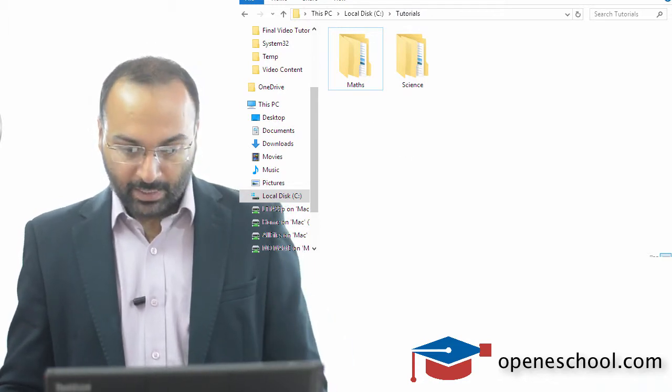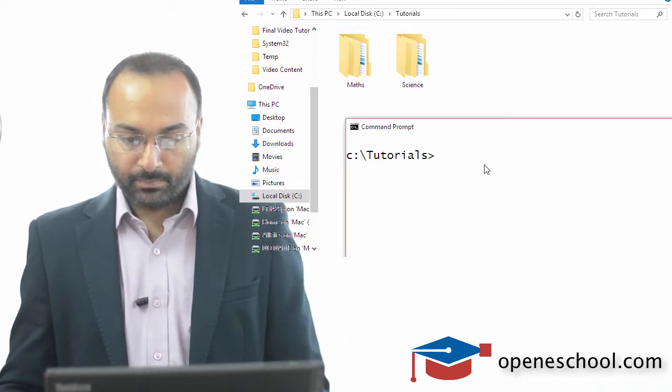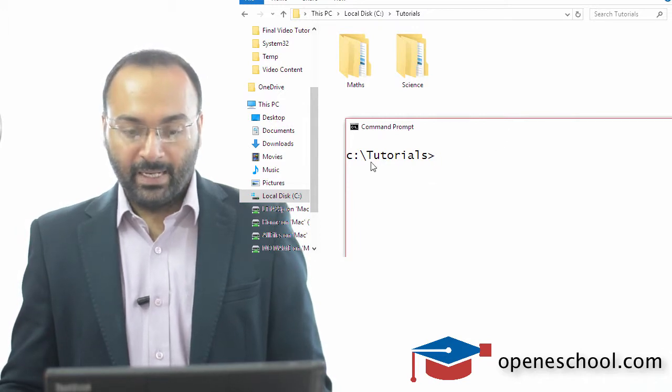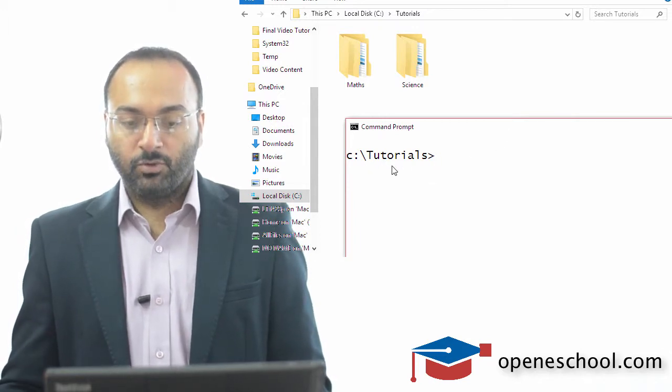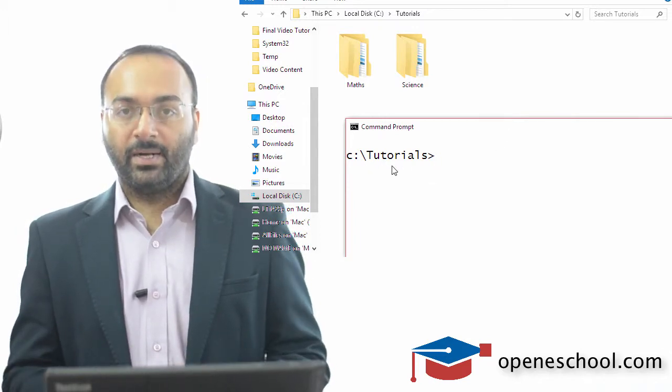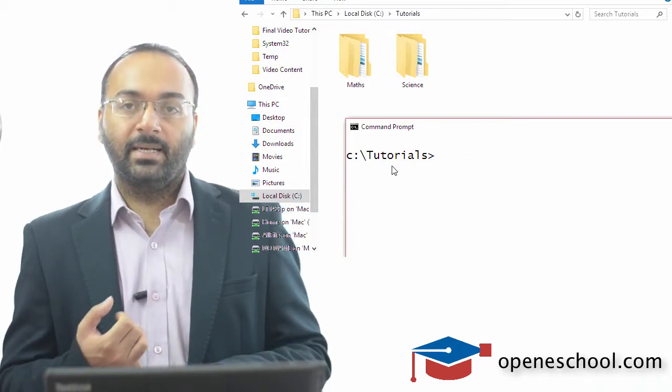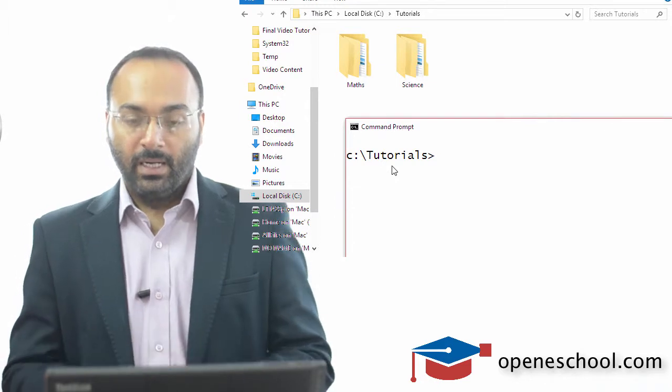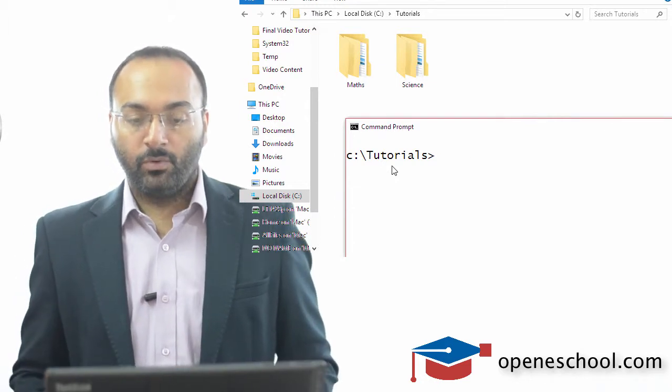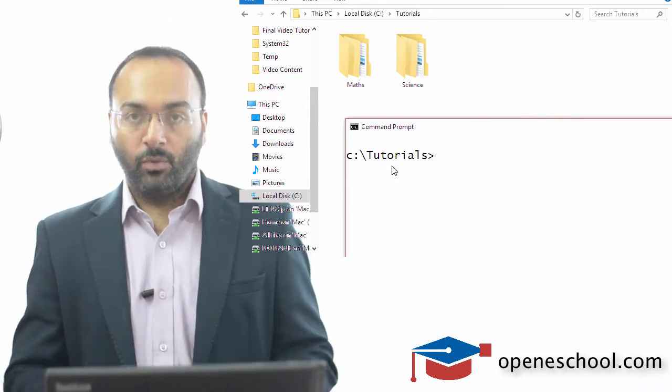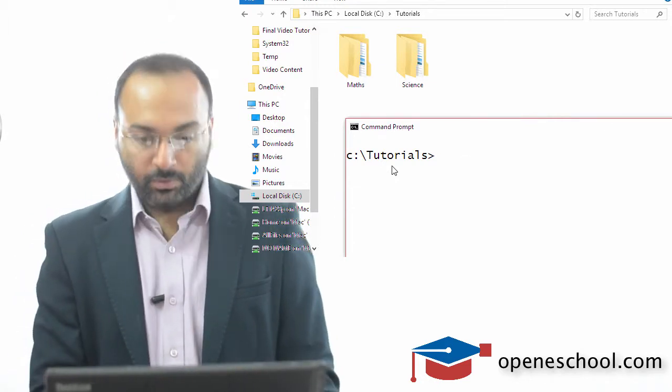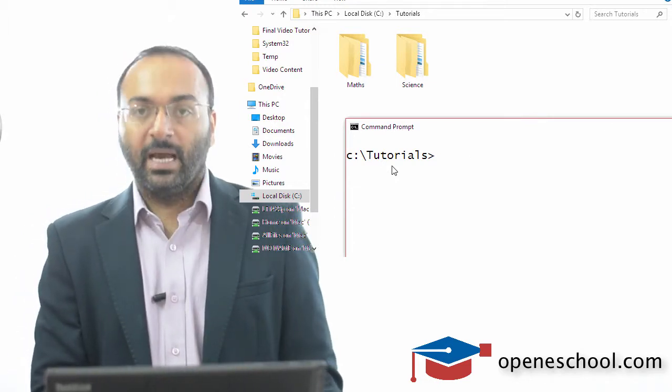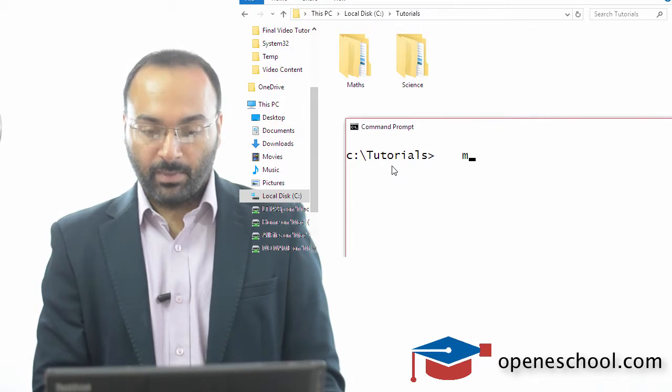Now let me open the command prompt. In the command prompt also, my current working directory is the C drive tutorials folder. Now if you want to create a new folder, all you have to do is just use the mkdir command.